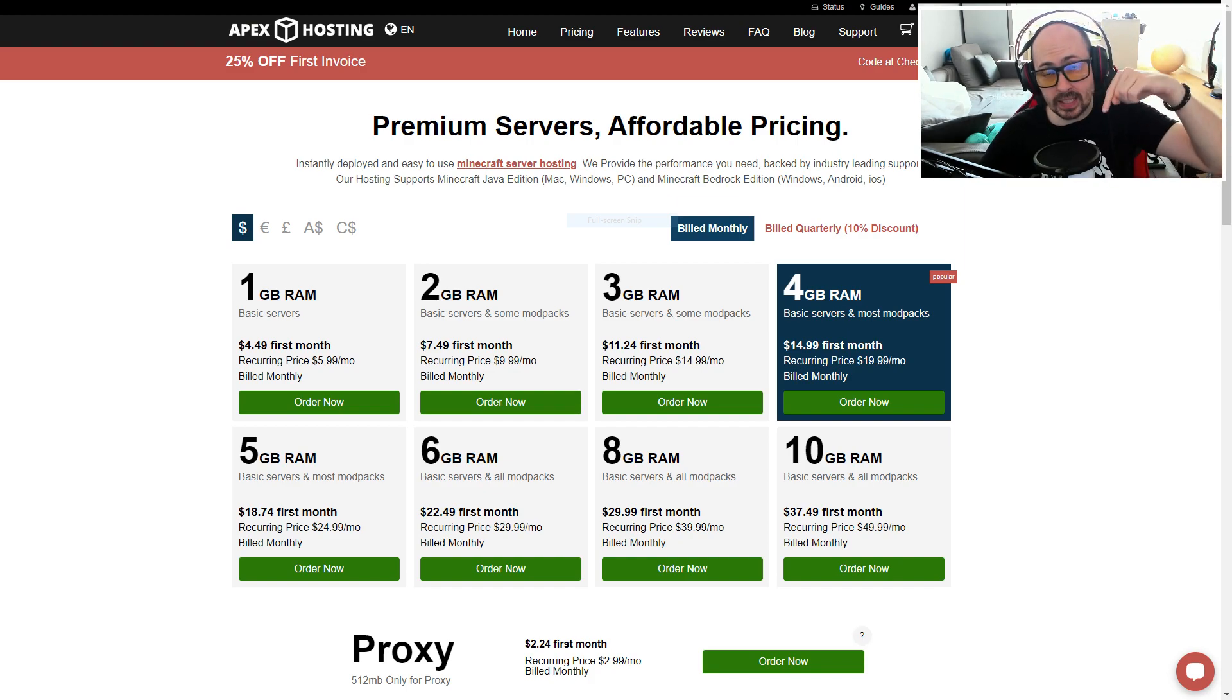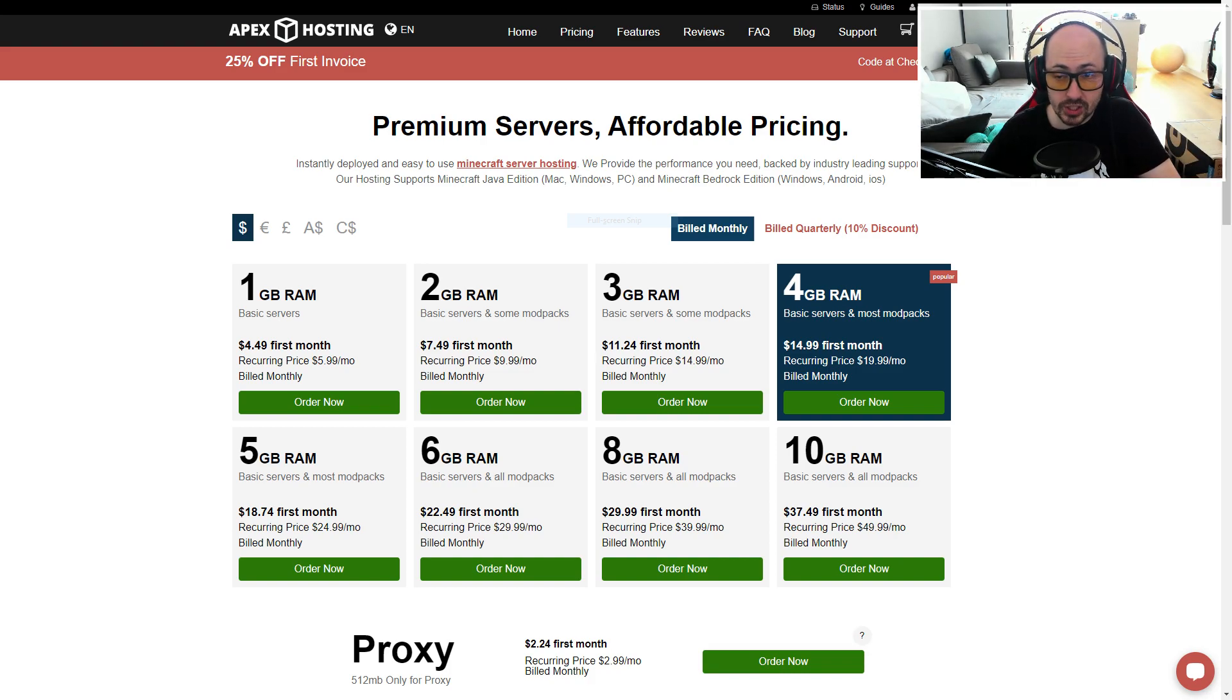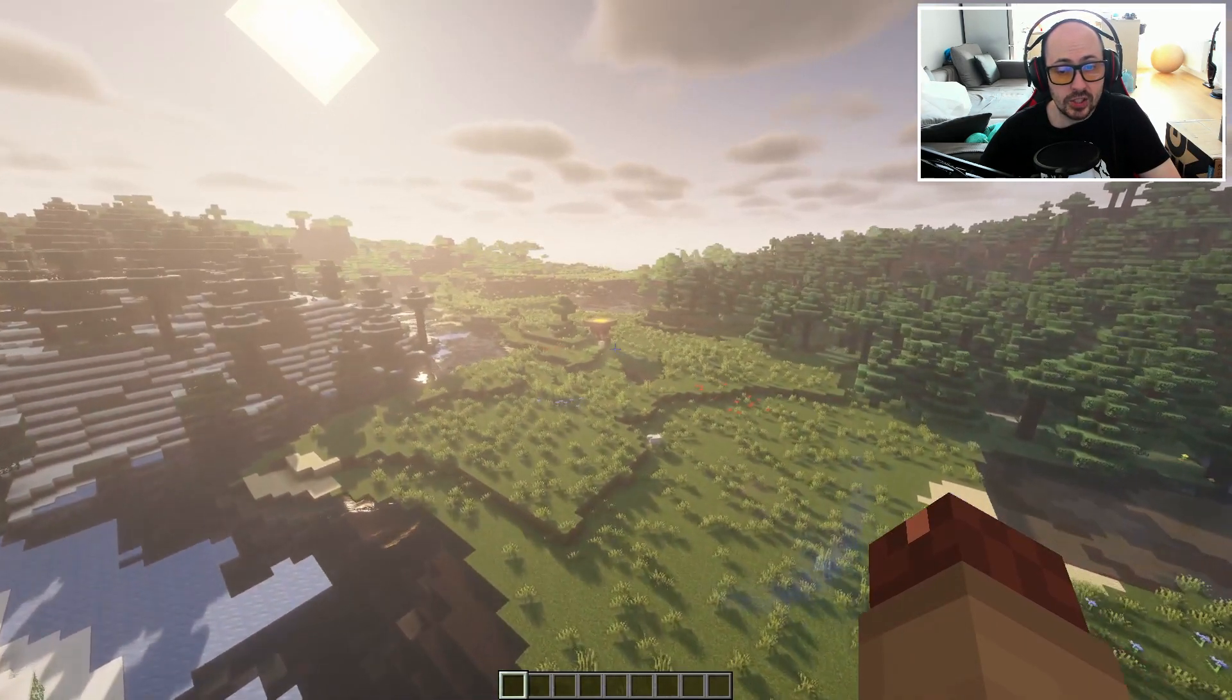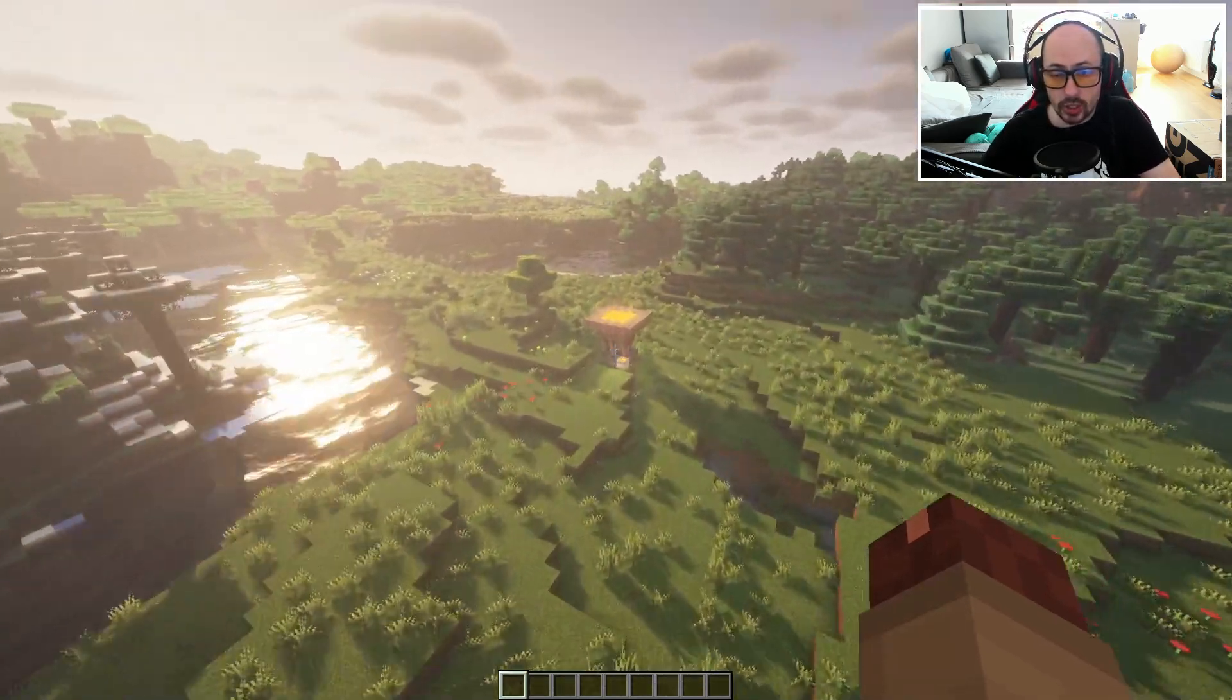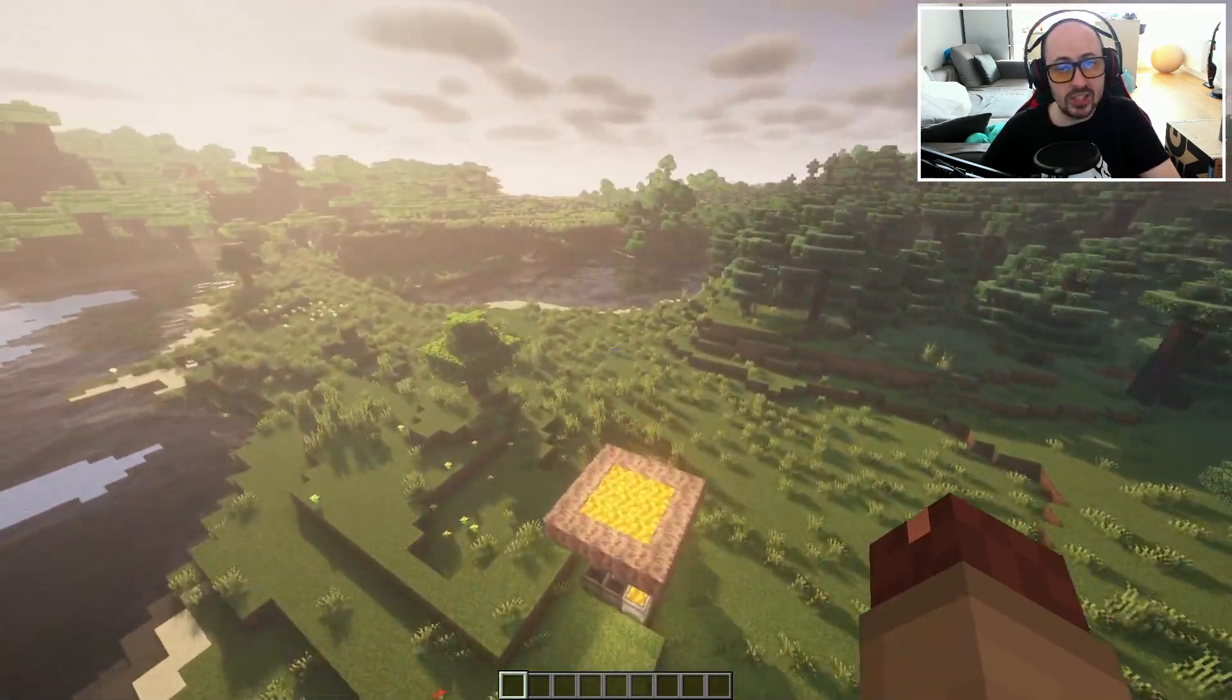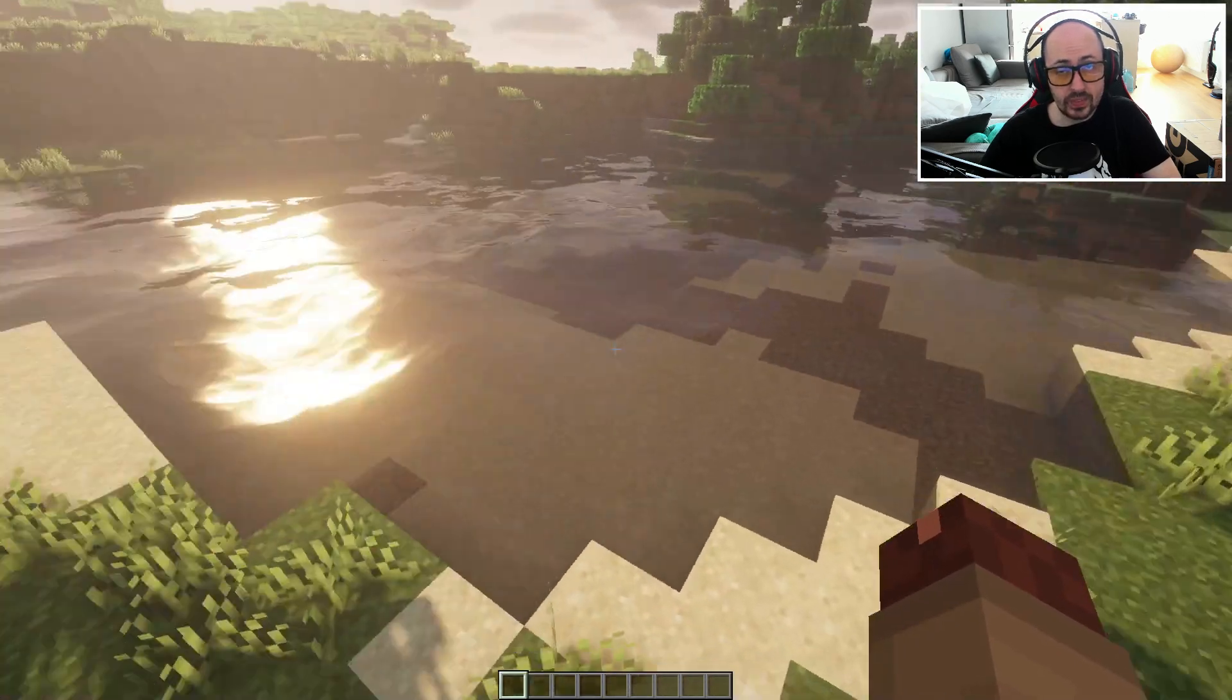Click the top link in the description to take advantage of 25% off your first invoice or support this channel at patreon.com slash narnacle to access our Minecraft 1.17 survival server.